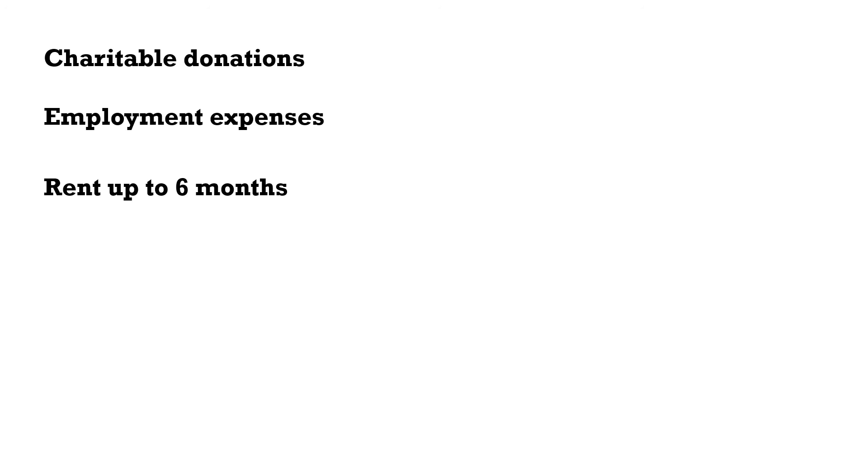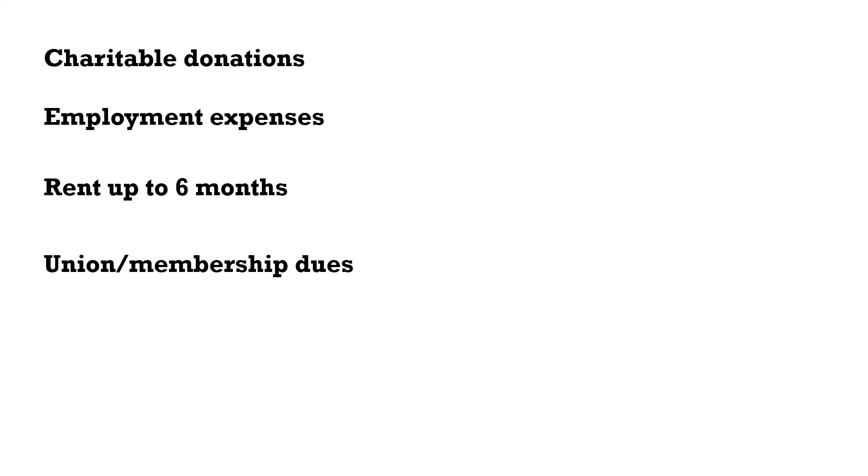We have rent up to six months. This is only for people who have employment income. For those who do business, you could claim the whole year. We also have union membership dues. These are the fees that you pay to be part of the union. Tell your accountant to deduct that amount before they calculate your tax.